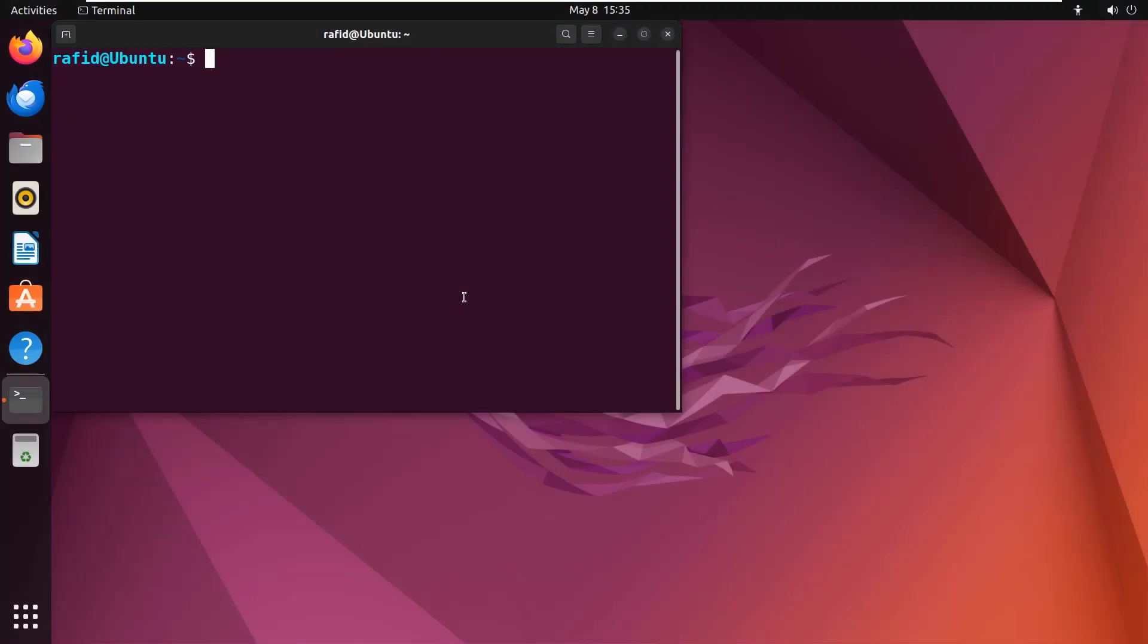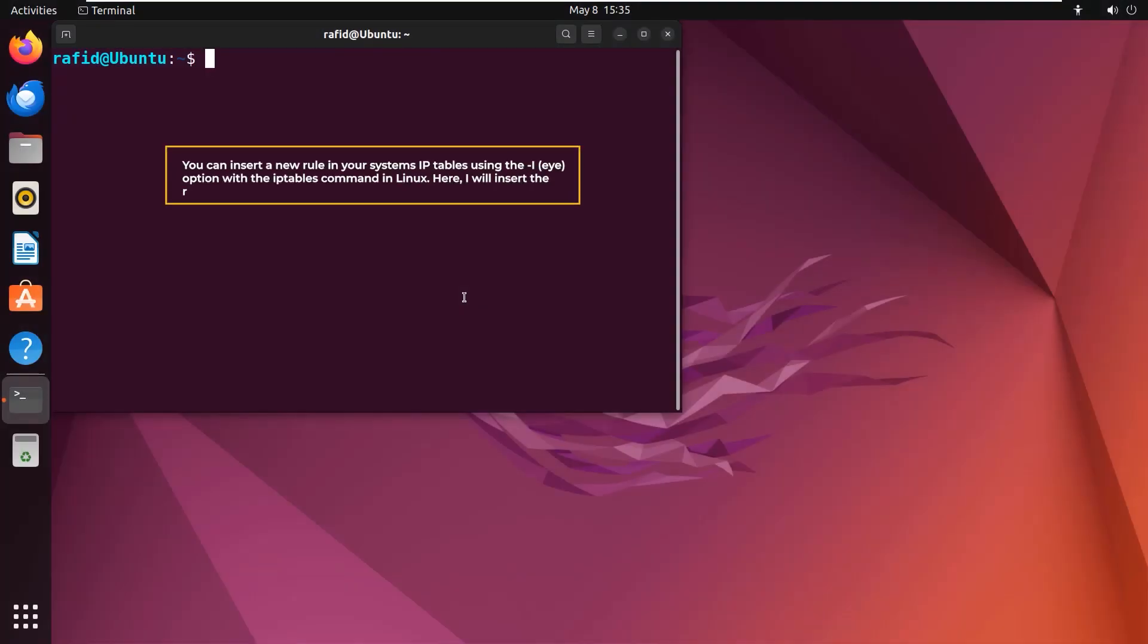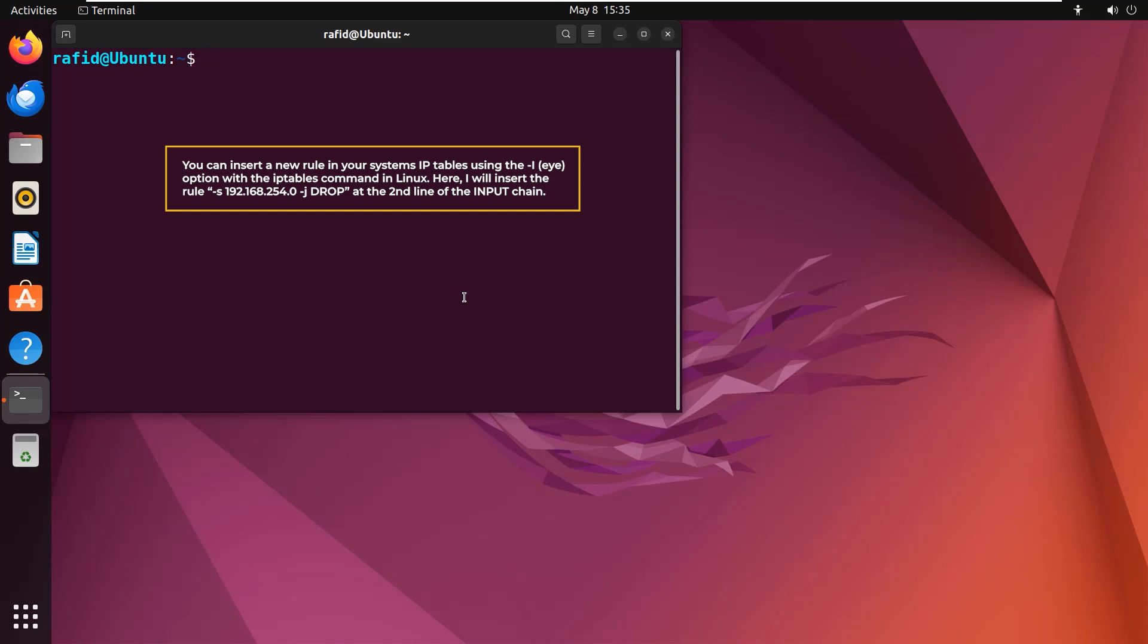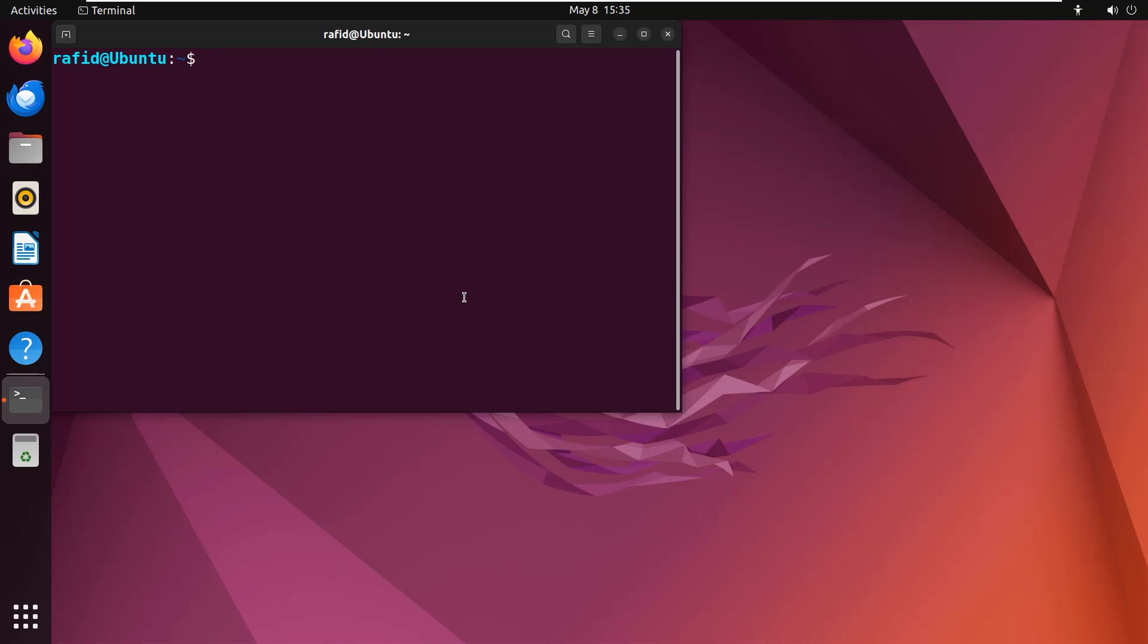You can insert a new rule in your system's iptables using the -i option with the iptables command in Linux. Here I will insert the rule -s 192.168.254.0 -j DROP at the second line of the input chain. You can do the same, just follow along.